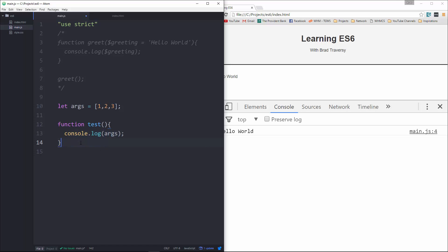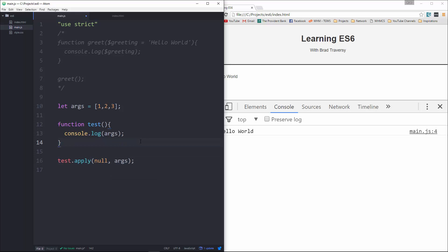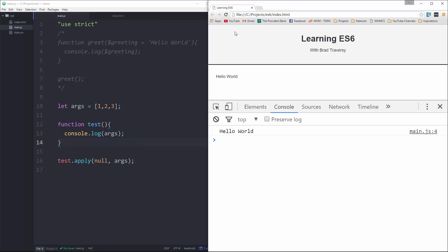and all this is going to do is console.log args. So if we want to get these args into here, what we could do is use the apply method, which is what we would do in ES5. So we would say test.apply, pass in null, and then pass in args.